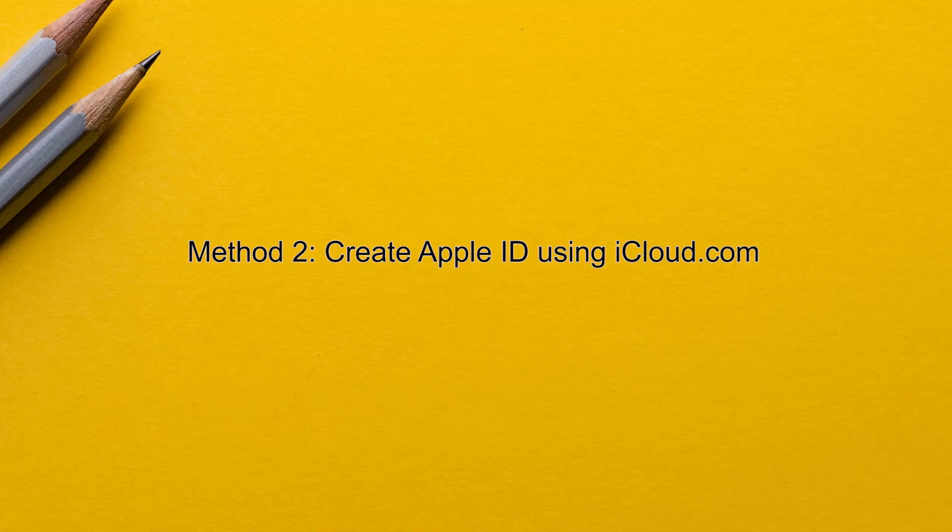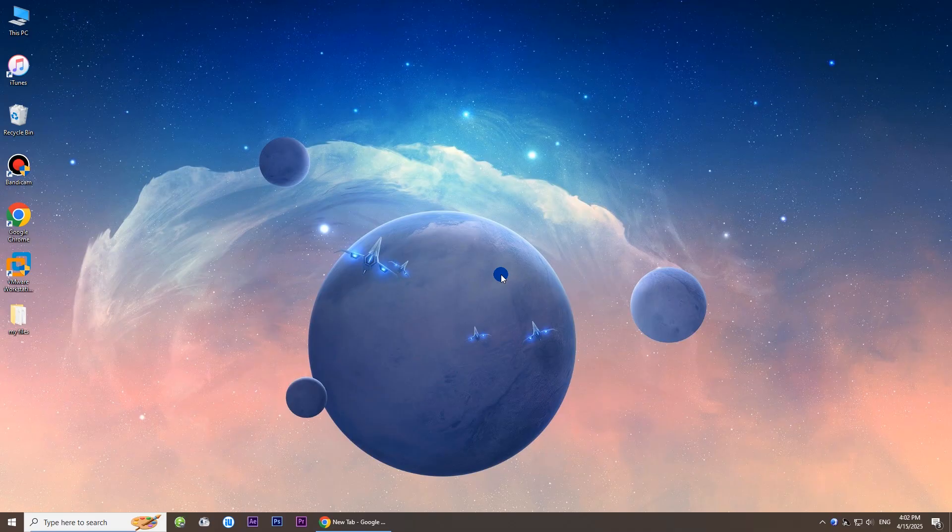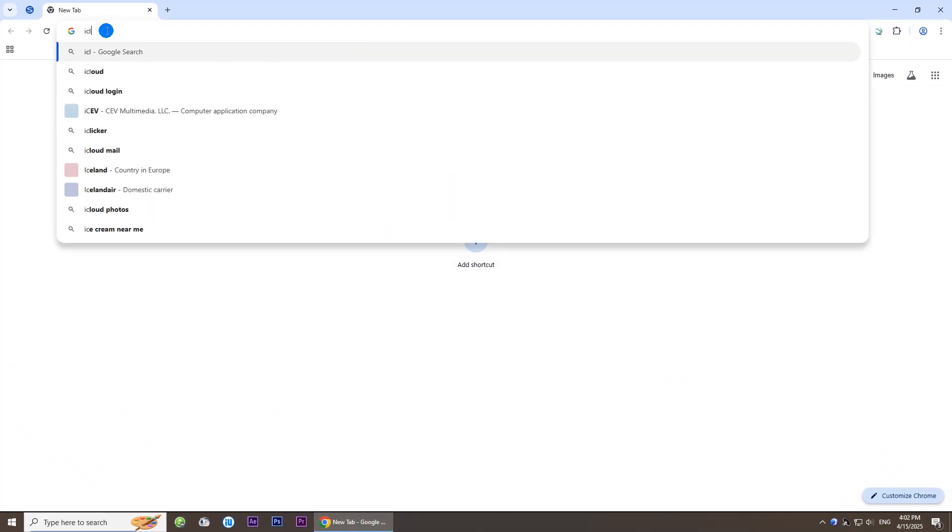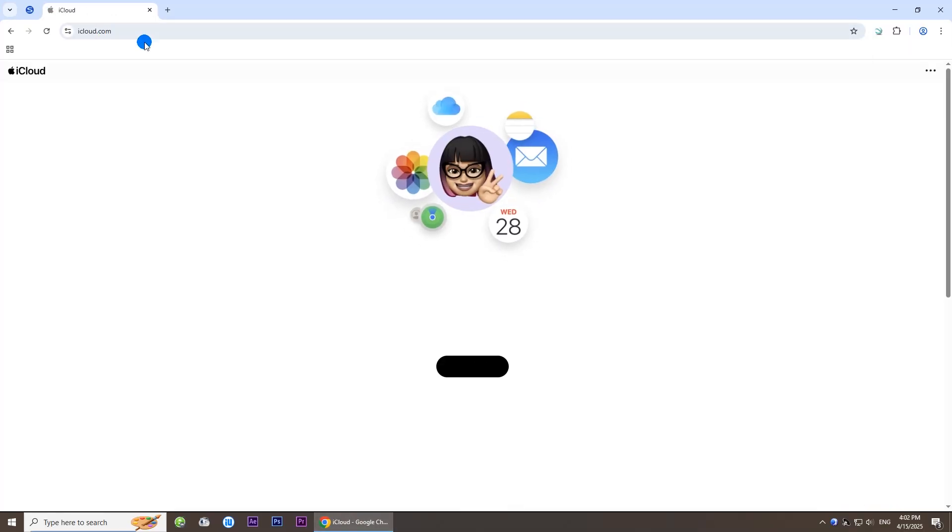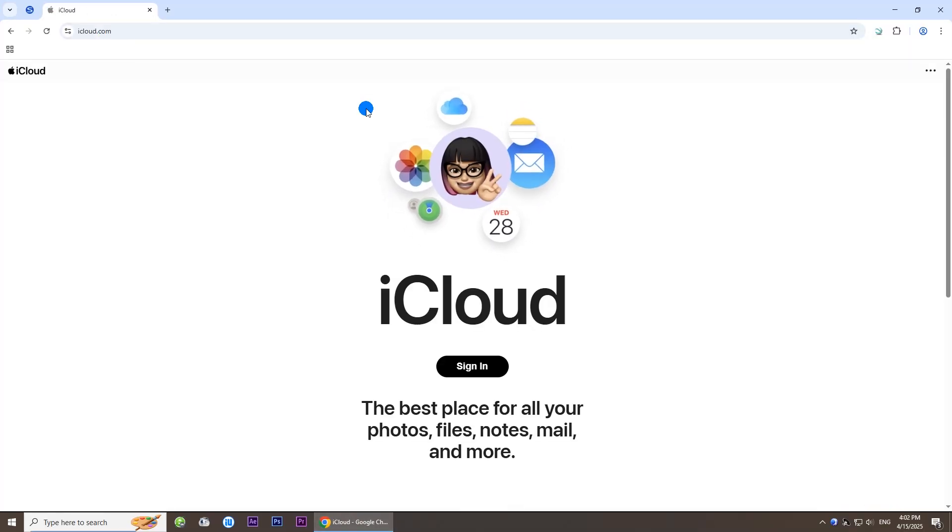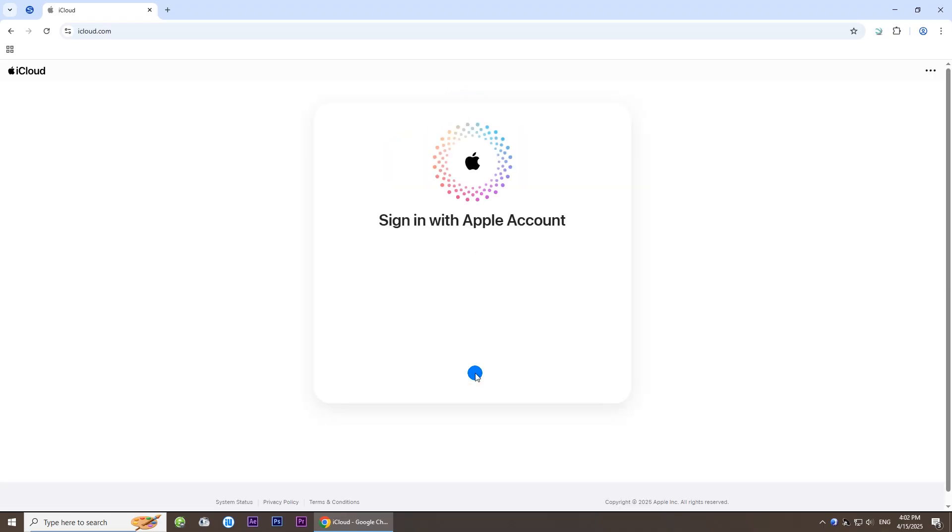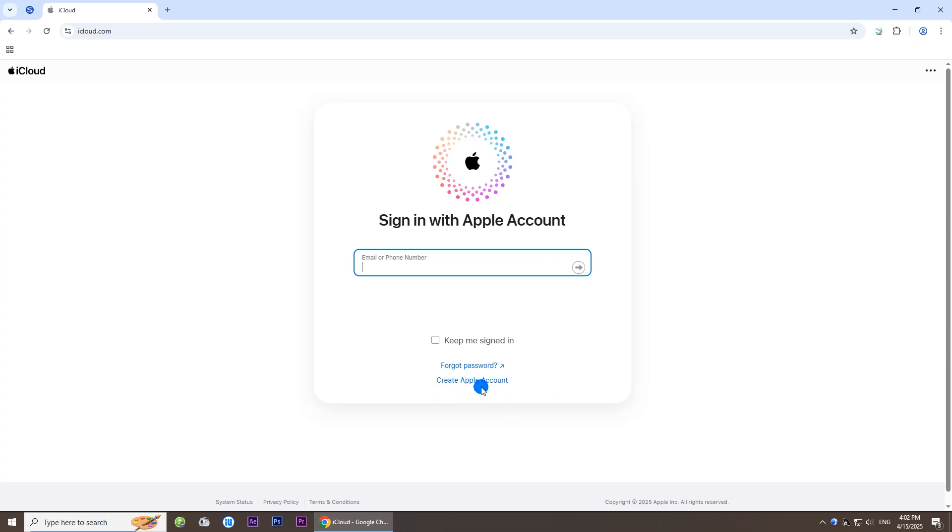Method 2: Create Apple ID using iCloud.com. Open iCloud.com in a browser on your computer. Click Sign In.